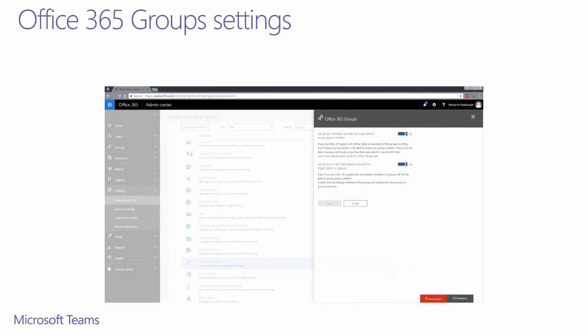The key setting to enable here is giving group owners, who are also team owners, the ability to add people from outside the organization to their respective groups. The reason we need to enable this setting in the Office 365 Groups section is because team permissions are based on groups.